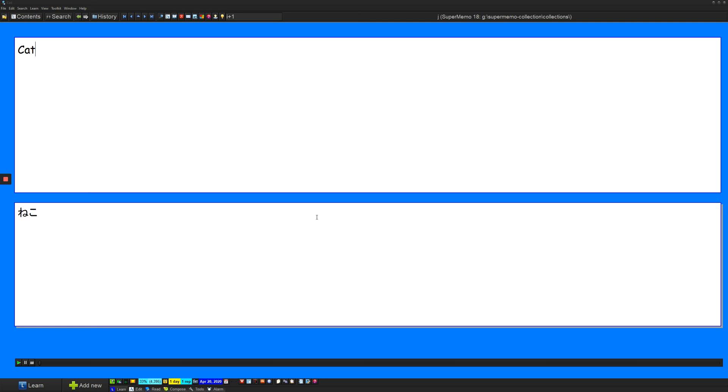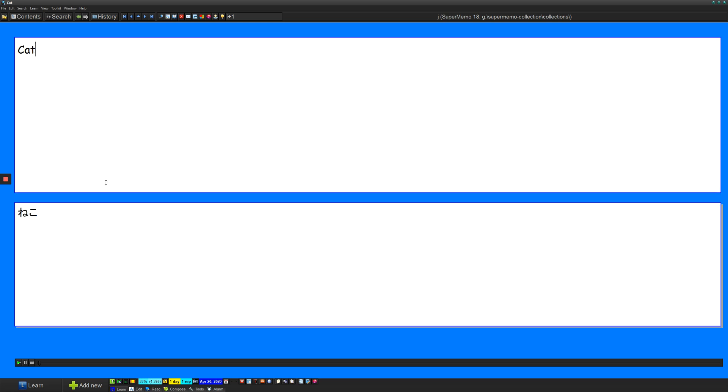This is going to be a short tutorial on how to add images and audio to your cards. So I have myself a pretty straightforward card here. I have Cat on the front and the Japanese for Cat, which is Neko, on the back.